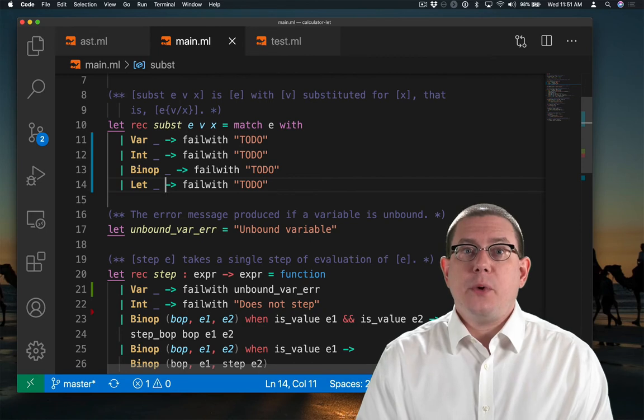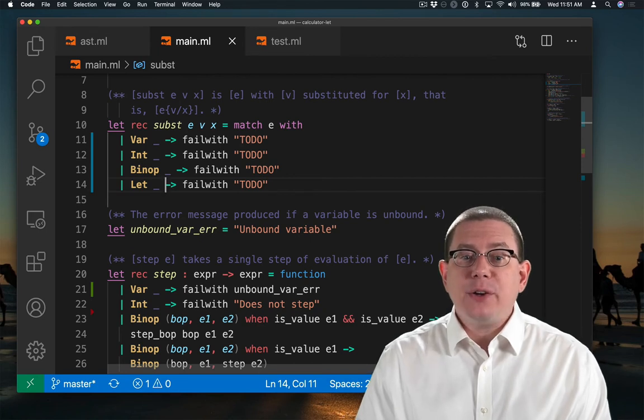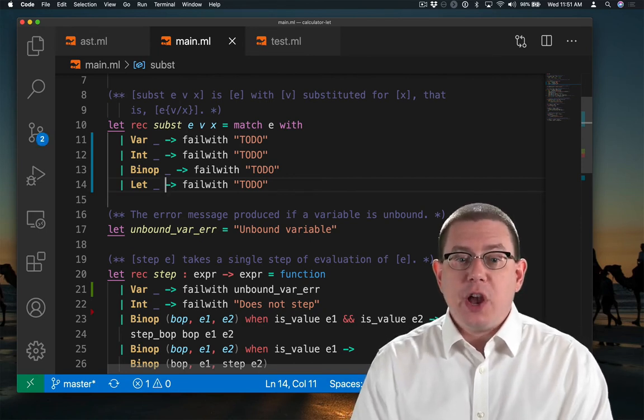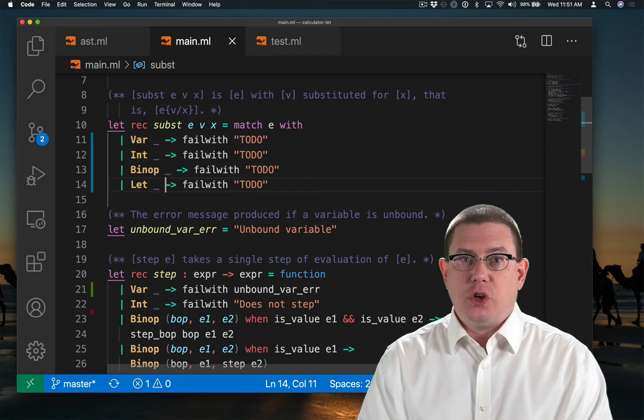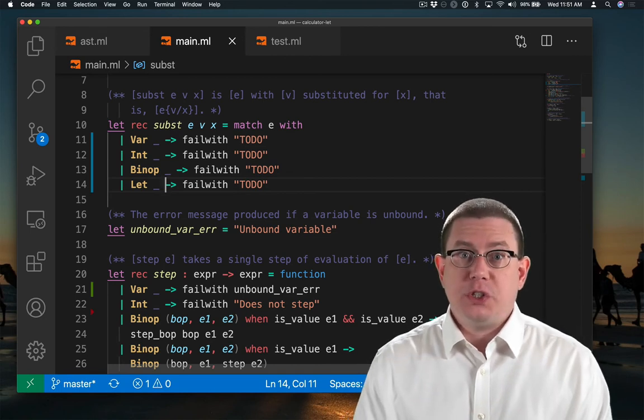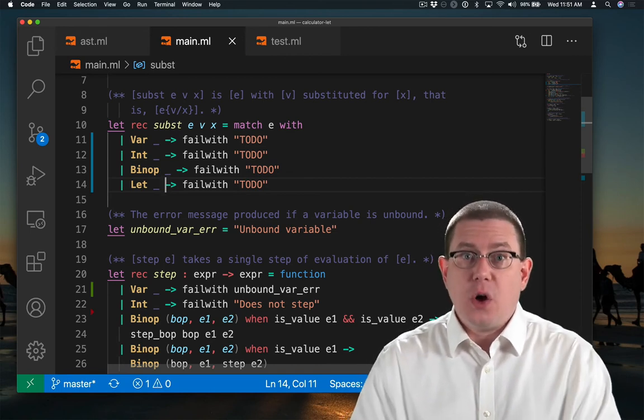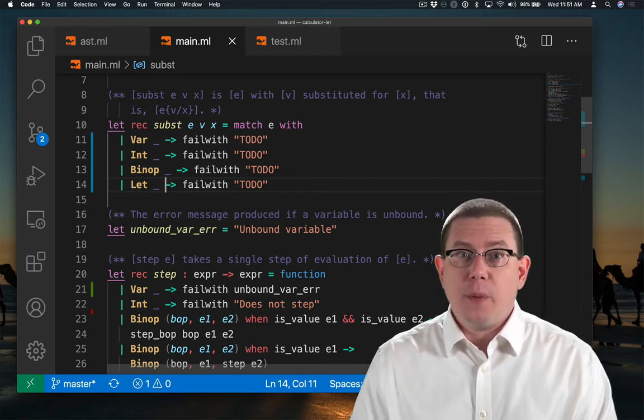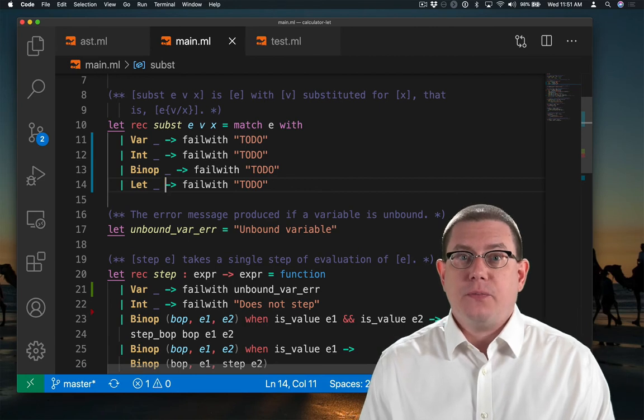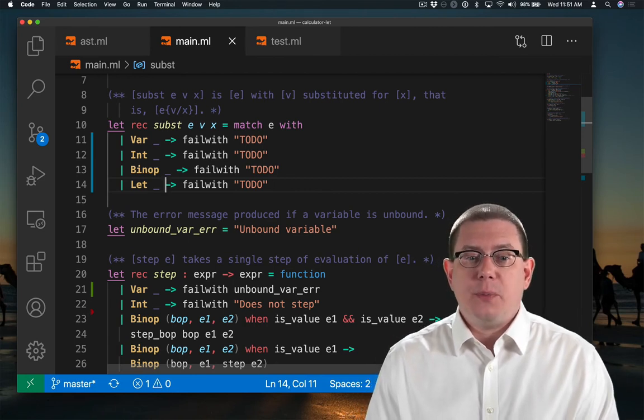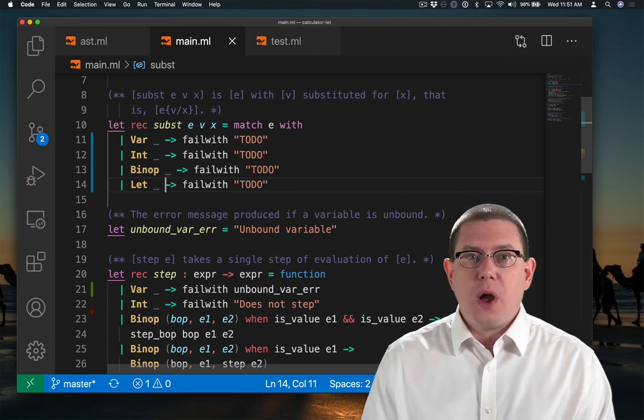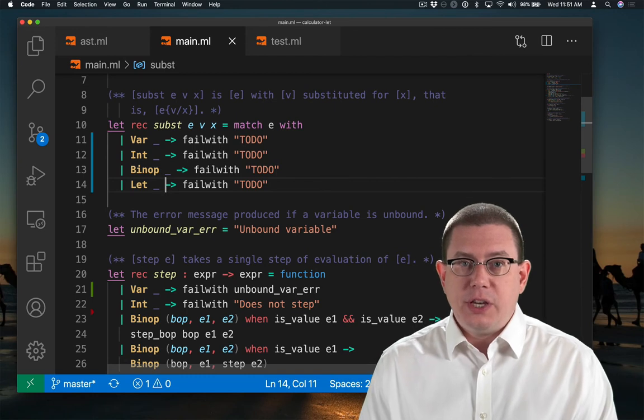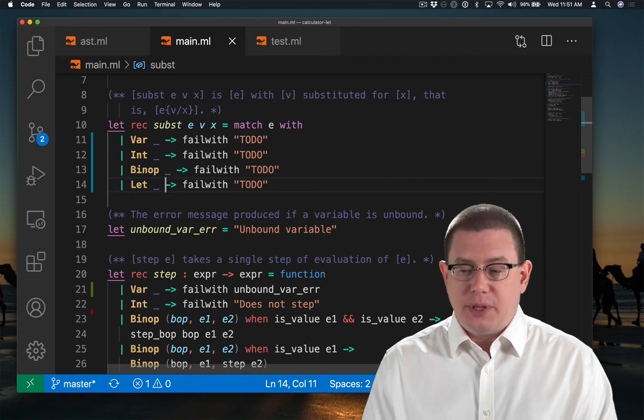All right, the first thing I'm going to do is pattern match against the expression e that I'm doing the substitution on. Because that's how substitution was defined. It depended on the exact syntactic form of the expression. So we've got four cases for variables, integers, binary operators, and let. Let's handle each one of those separately now.